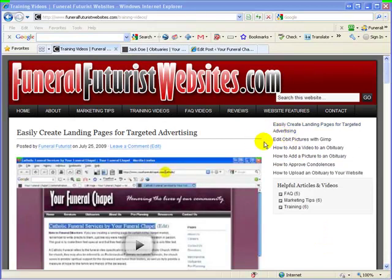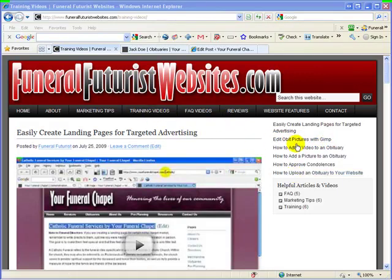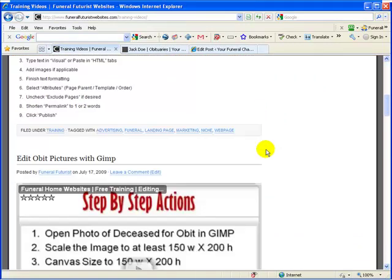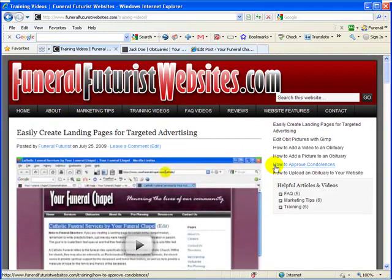Now I'd also recommend that if you want to do any editing to the image, a better solution is using the edit obit pictures with GIMP. You can just click on that if you're in the training page, or it'll be here in the sidebar. You can go through that video — it's a bit more detailed. If you want to do anything fancy or any editing with that image, you can do that. But for the quick fix, you can use the just drag-and-drop and resize option. So those are a couple of options for you, just to make it easy to use the website.